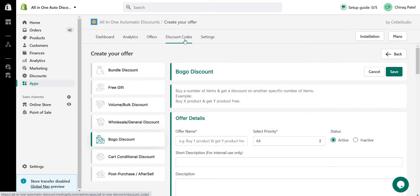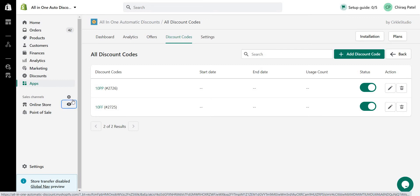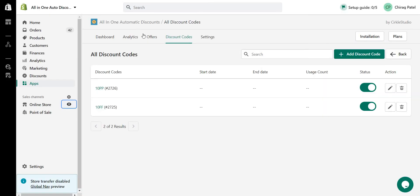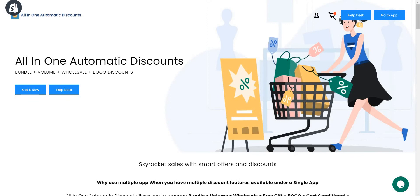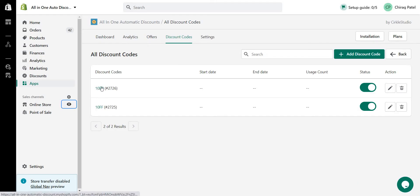We also offer automatic discounts plus manual discount codes. The discount code is applied inside the cart page — not at checkout. Automatic offers are created under the Offers section, while discount codes are manual codes for applying discounts. You can see a widget on the cart page where customers enter the discount code — this is separate from the checkout discount field.